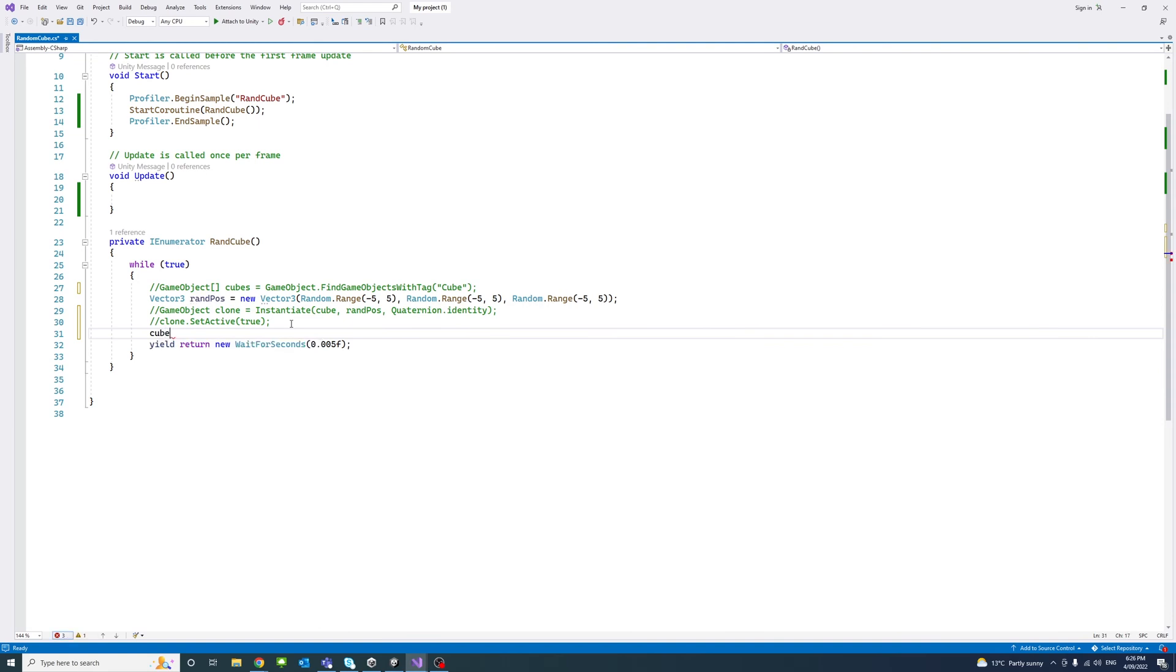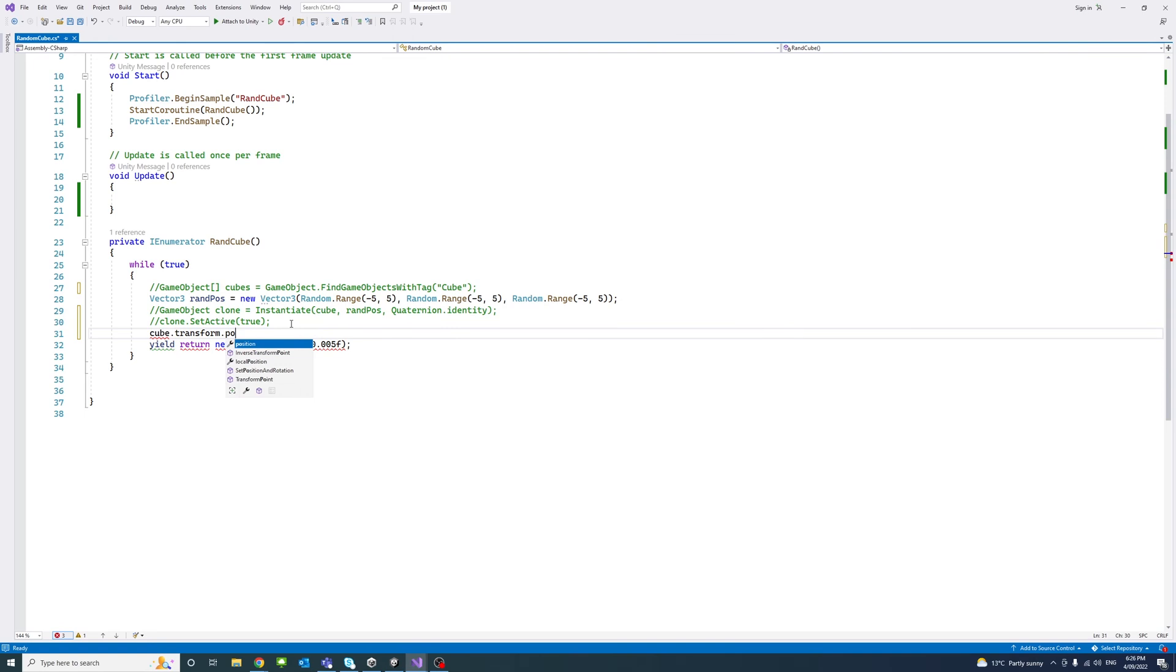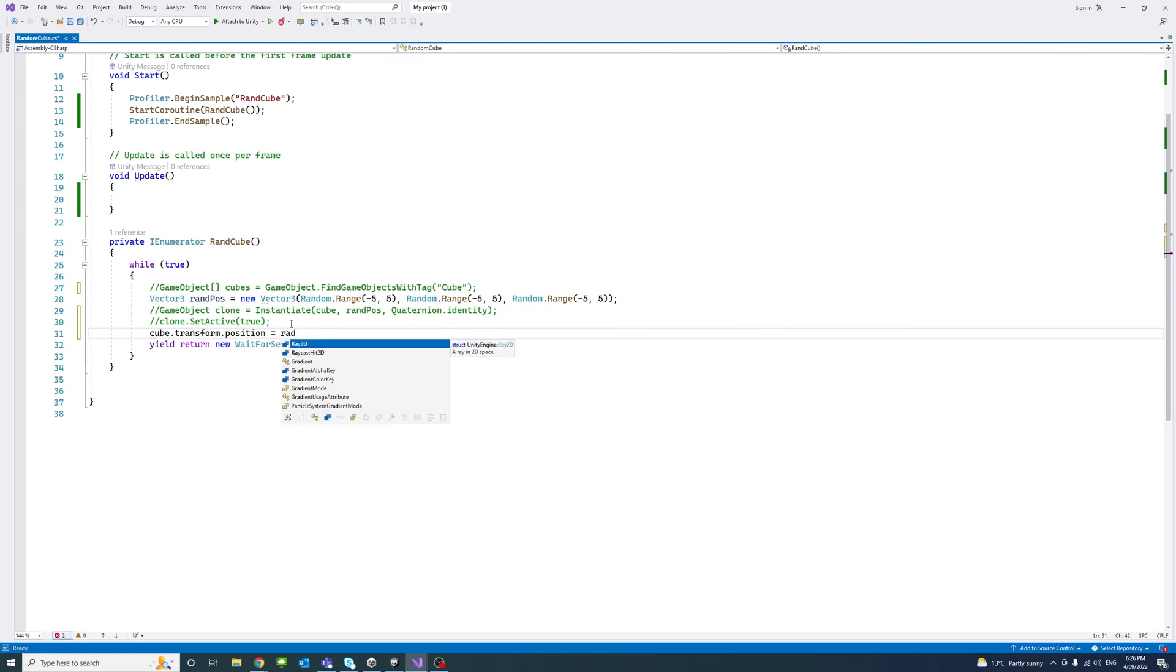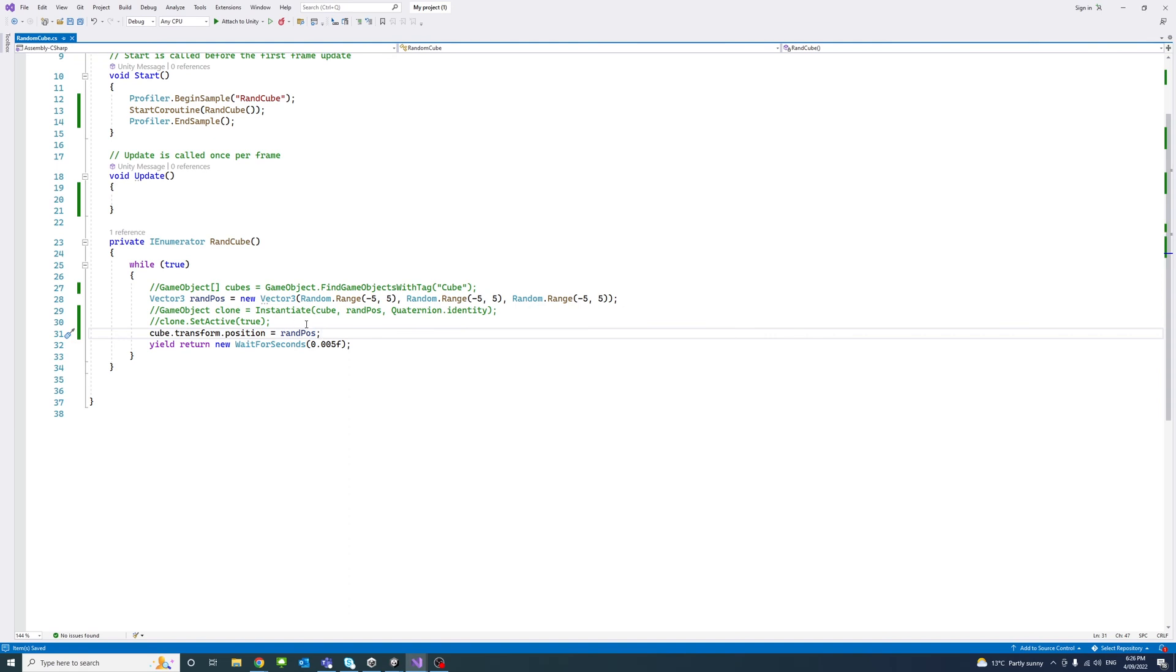So cube.transform.position equals random position. And we'll save just to see what's the impact for now.